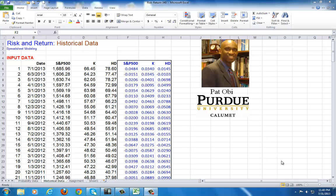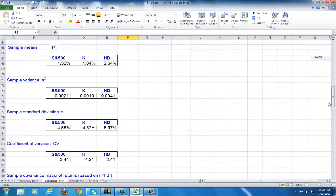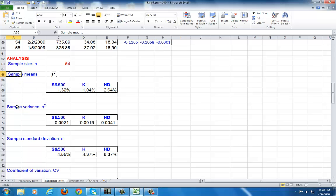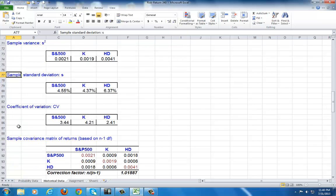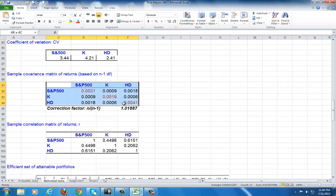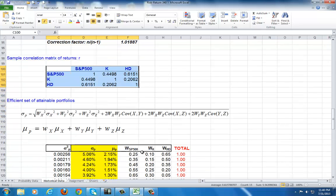This second part of this spreadsheet modeling shows the construction of the efficient frontier. What we did earlier was to show the calculation of the means of the individual securities, standard of variance, standard deviation, coefficient of variation, and importantly the covariance metrics as well as the correlation metrics.